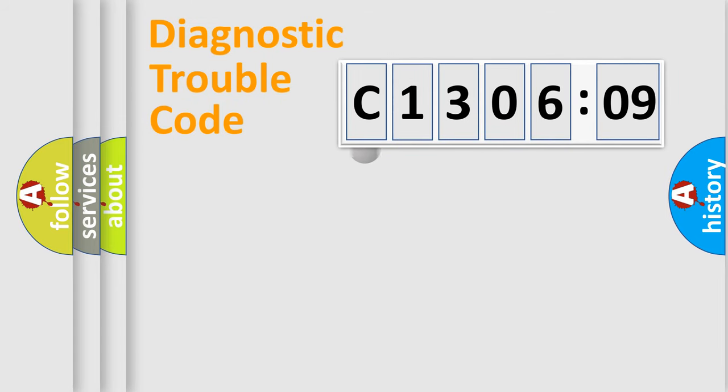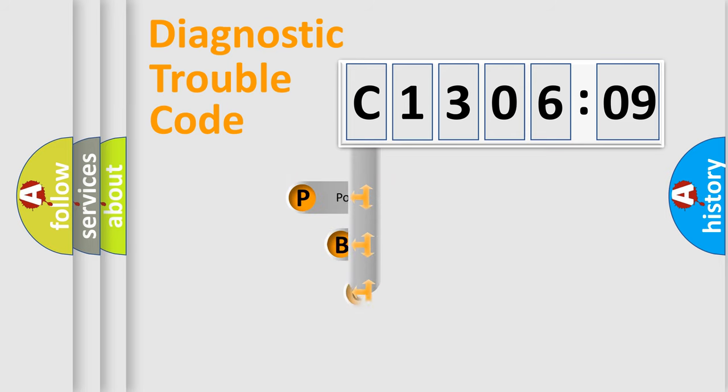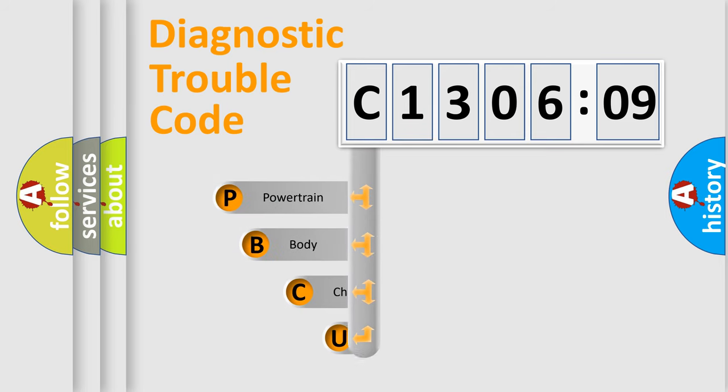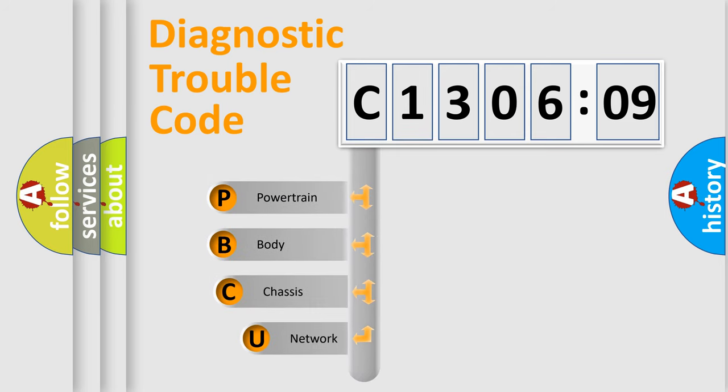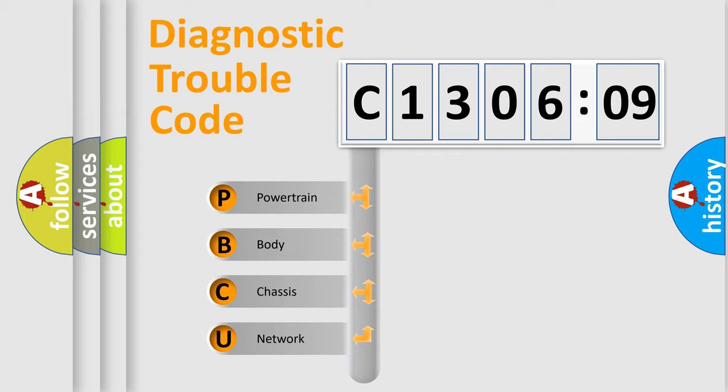First, let's look at the history of diagnostic fault code composition according to the OBD2 protocol, which is unified for all automakers since 2000. We divide the electric system of automobile into four basic units.